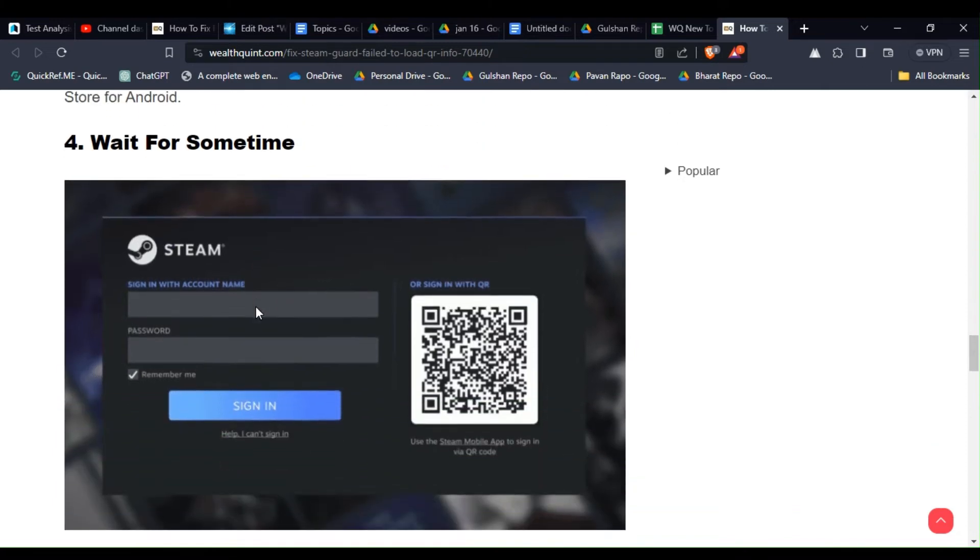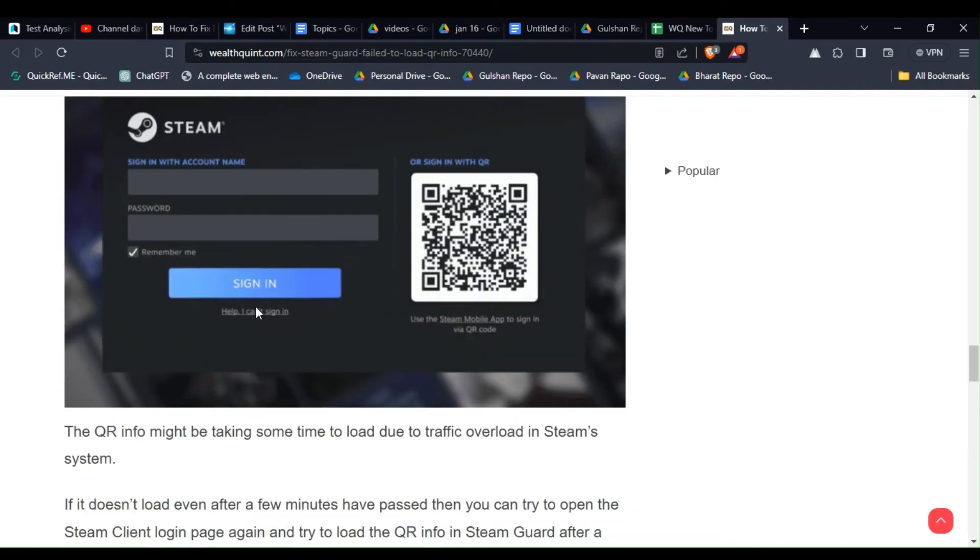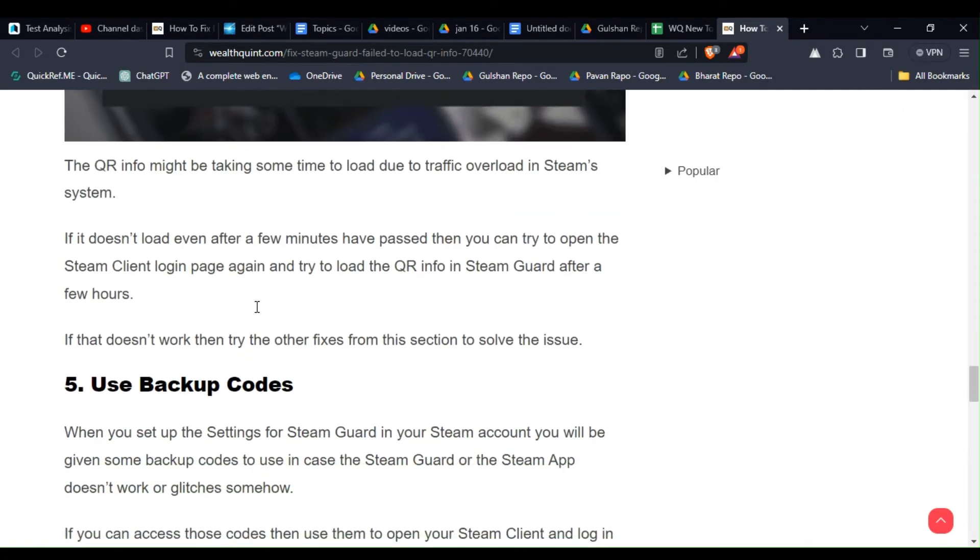Solution 4: Wait for some time. The QR info might be taking some time to load due to traffic overload in Steam's system.